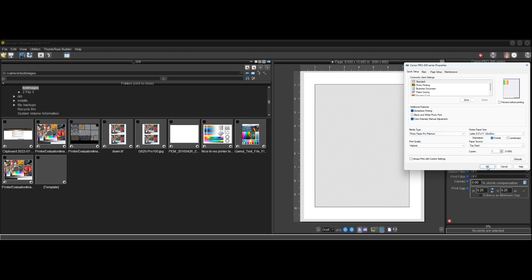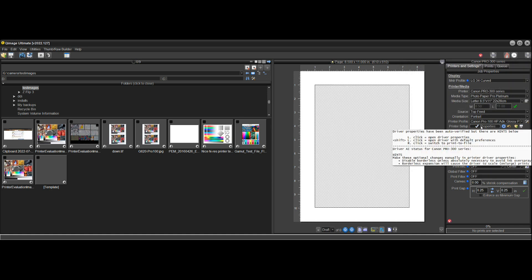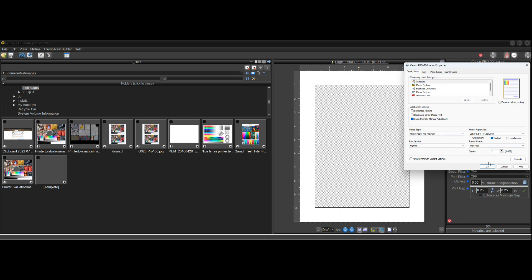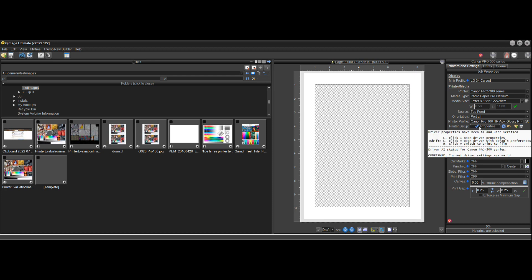Here's another example. If I click on Borderless, the check mark goes gray. The reason it goes gray is to show you two warnings: first, disable Borderless unless absolutely necessary because it causes ink to overspray your printer; and second, Borderless Expansion will cause the driver to scale and enlarge prints. If you want to fix that, just uncheck Borderless and click OK. Now everything's good to go.